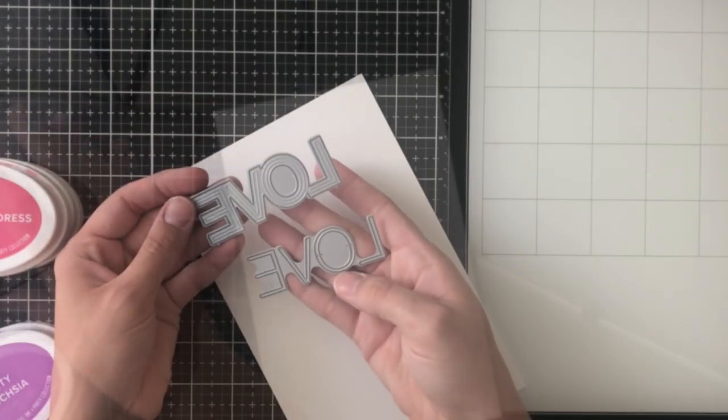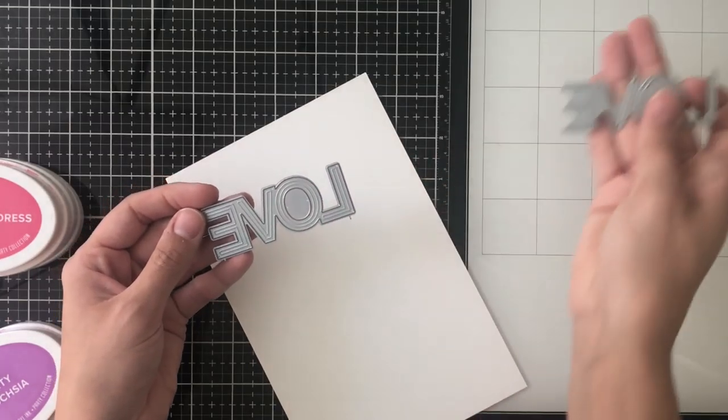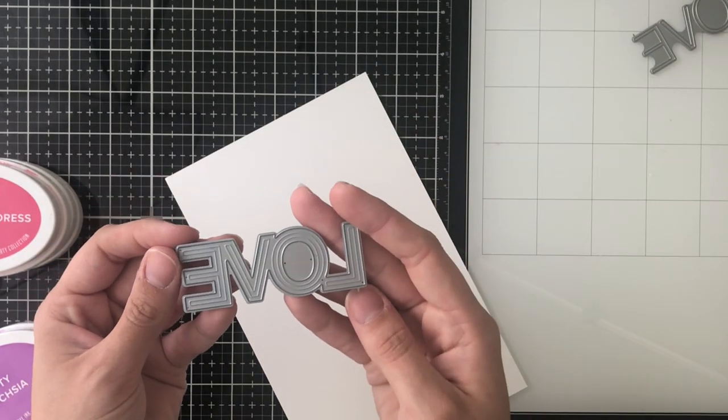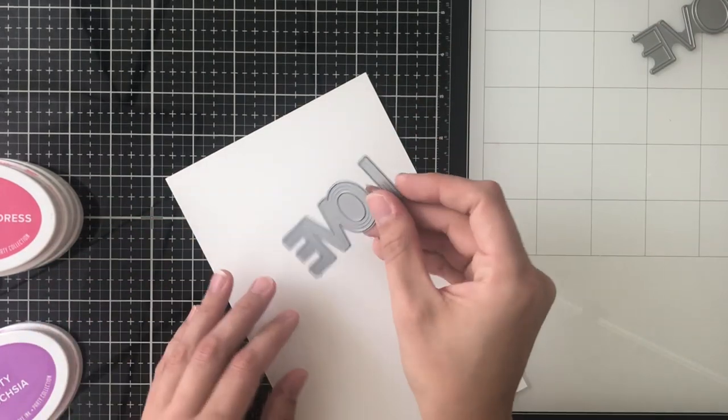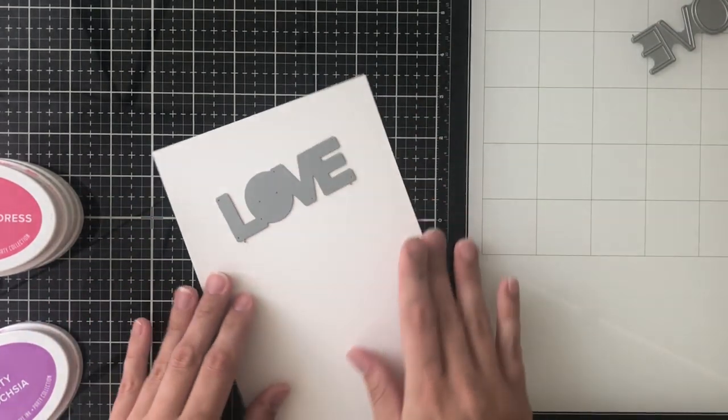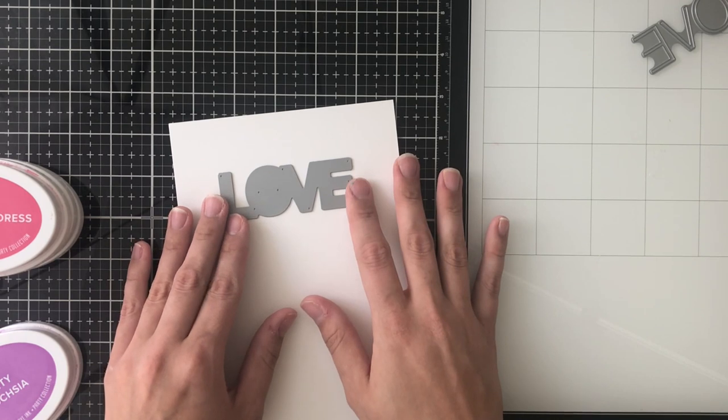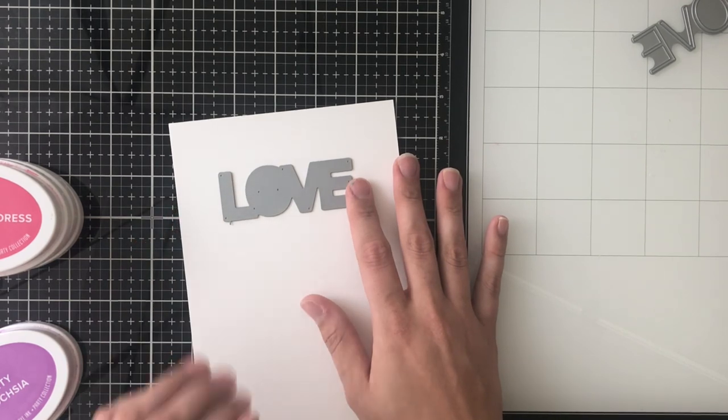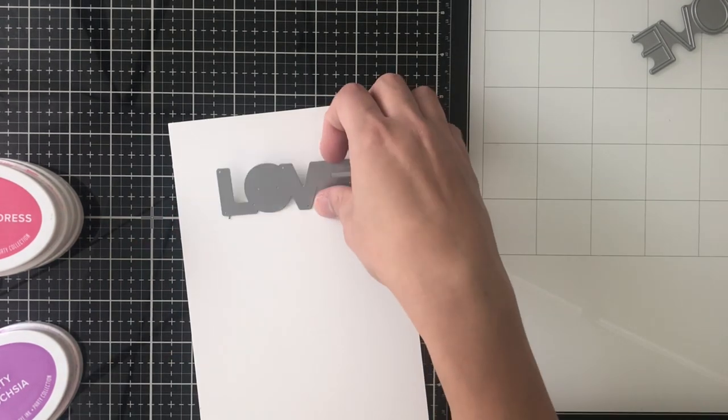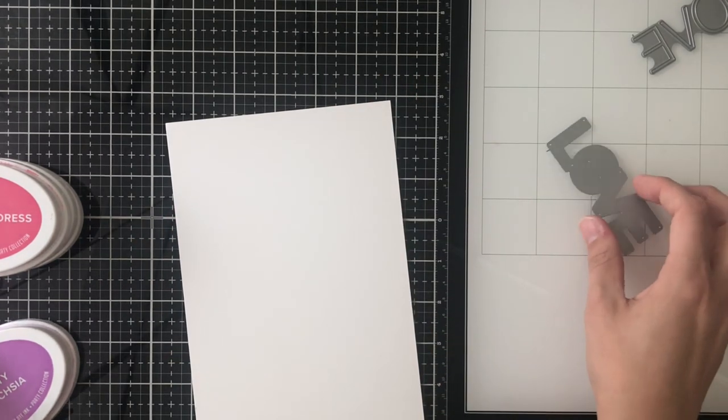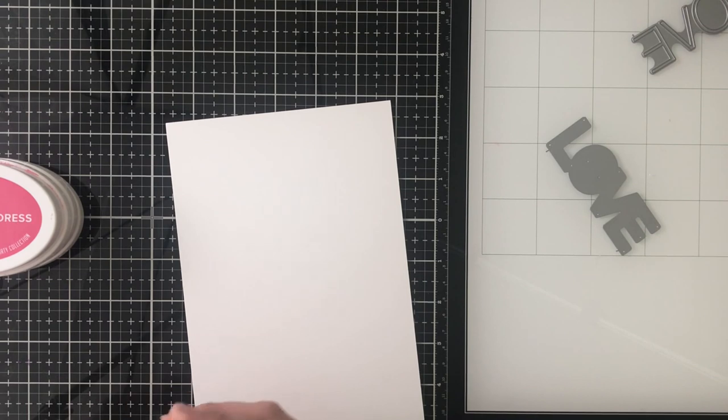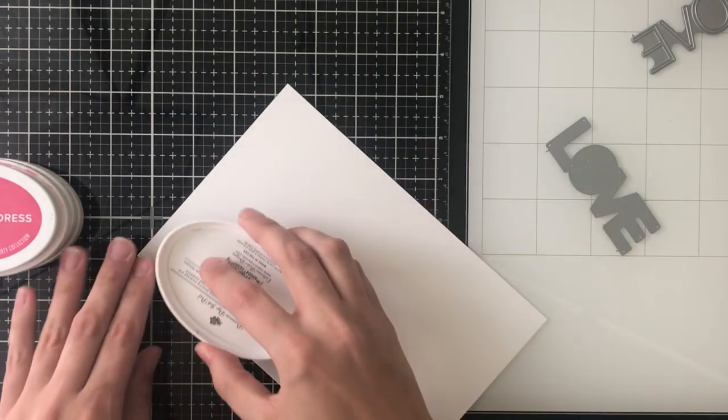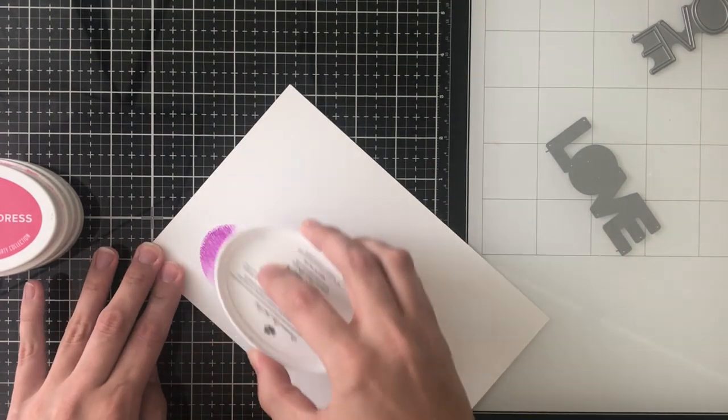And the technique that I'm going to be showing today is just a pad to paper or ink pad to paper ink blending. I wanted to show that you could really personalize these designs and really stretch the uses of your word dies.